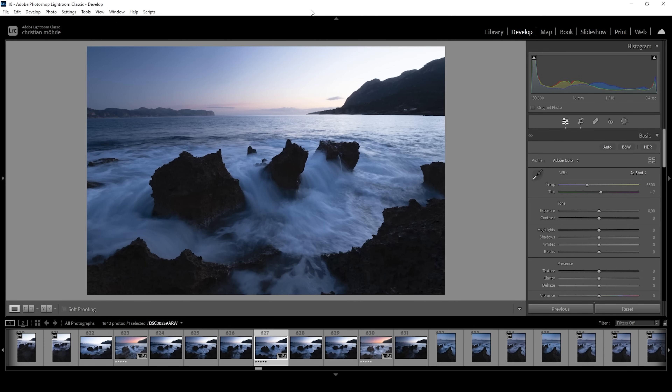For this video, we will be working on this RAW file. And before we can start with the masking, you want to get the base image right.